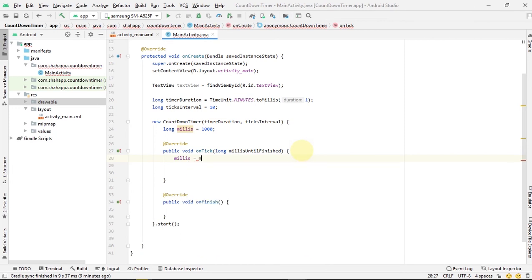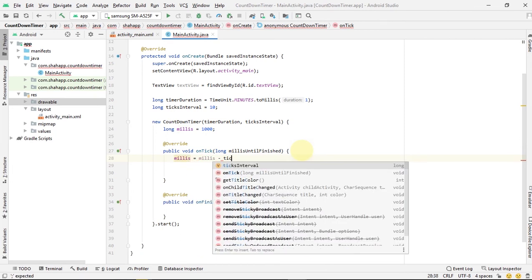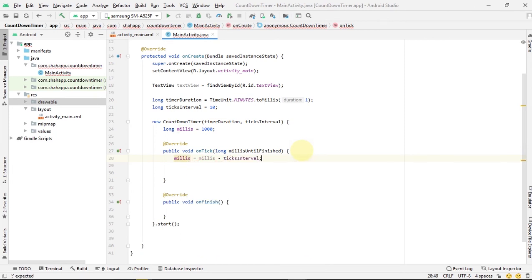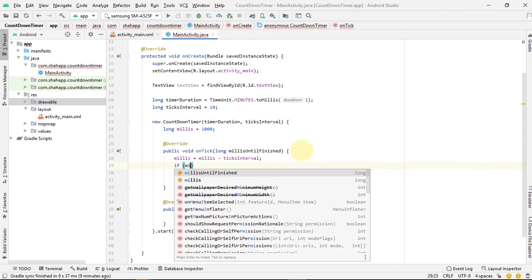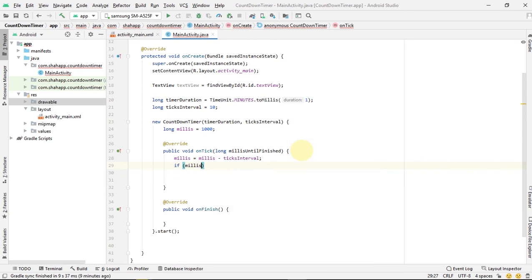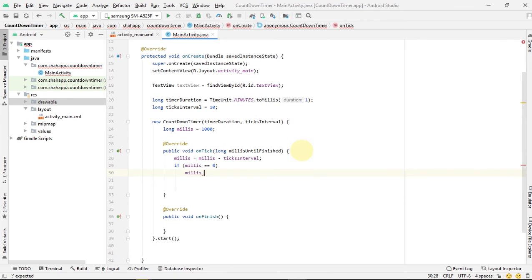In our tick method, first we reduce this interval from millis and pass it to millis. Next, check if millis equals to zero. We set millis to 1000 again.